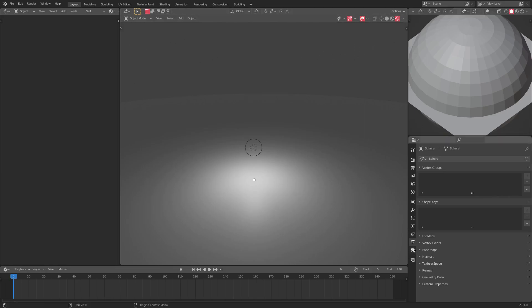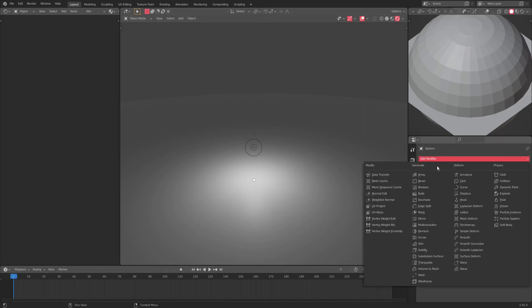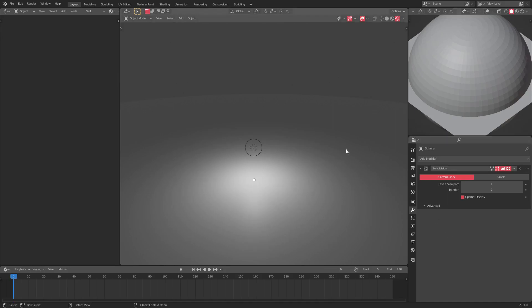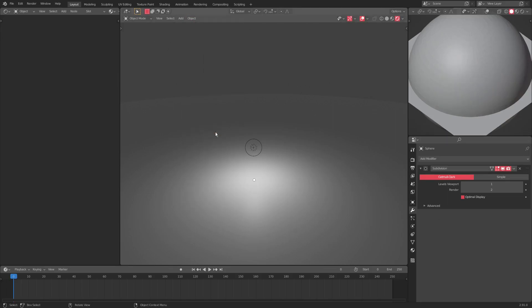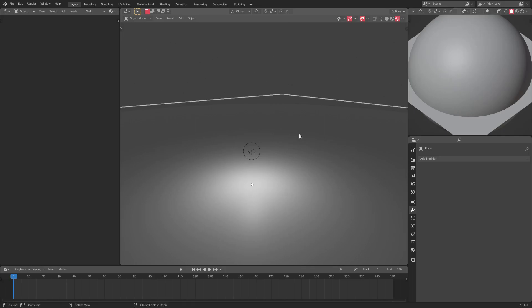Add a subdivision surface modifier to it, so we'll go ahead and add that. Now it's a little bit smoother. I'm also gonna go ahead and go to Object, Shade Smooth. We're gonna grab both our plane.